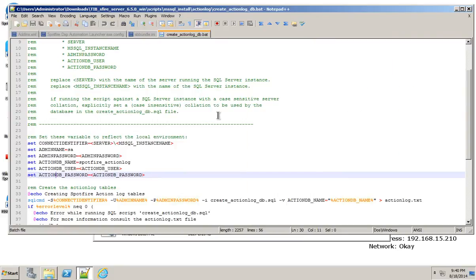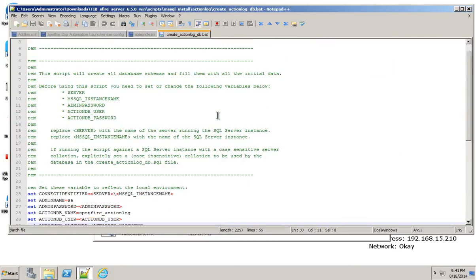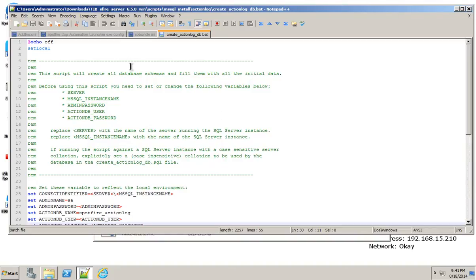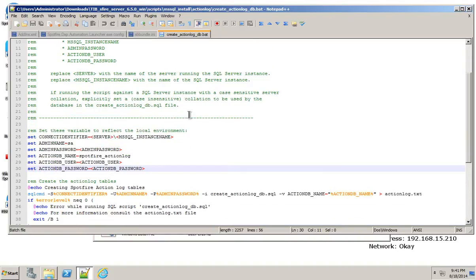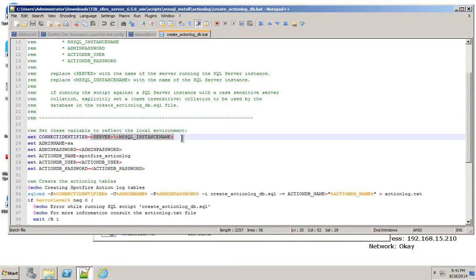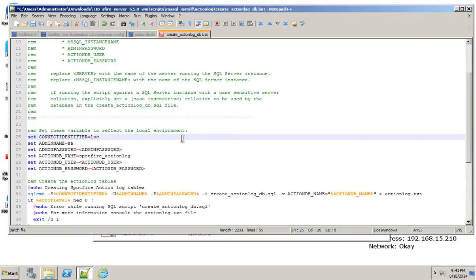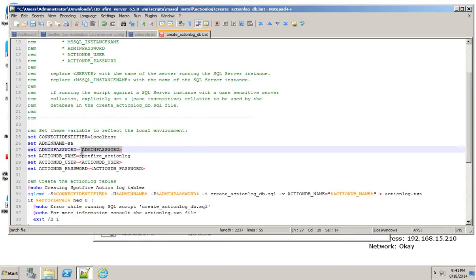Then we're going to edit this file so that the parameters that are set in the batch file match your environment that you're going to be installing into. In this case, I don't really need all of this. I can just say localhost. My admin name is just the standard SA.